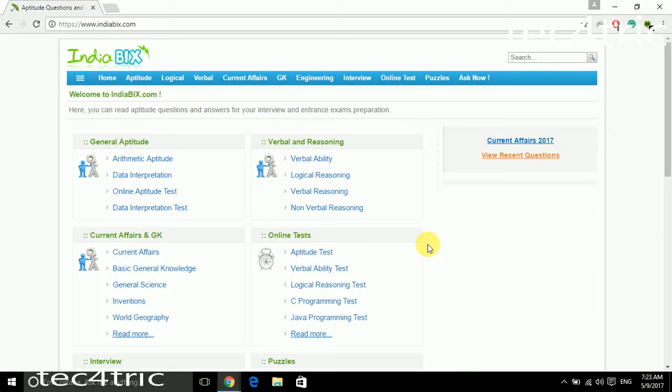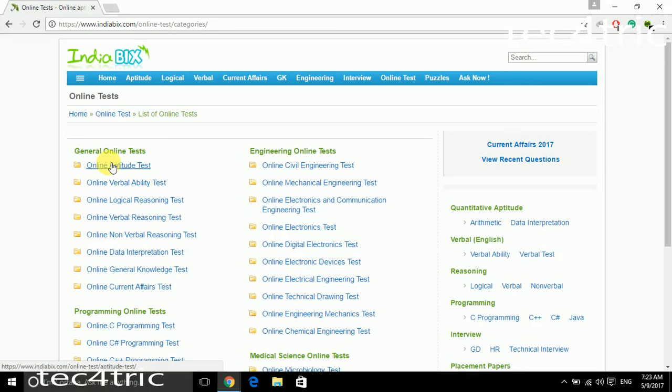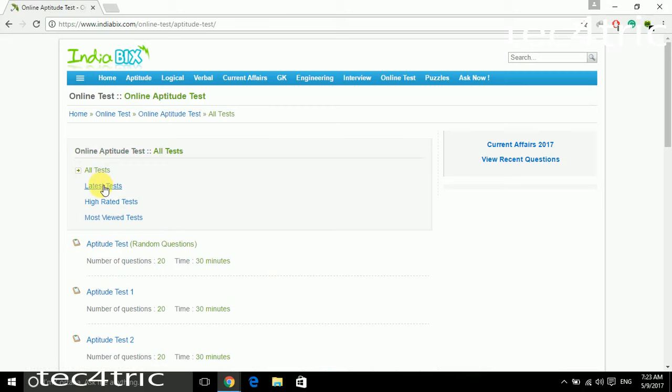how to cheat an online test or online exam. I am using IndiaBix. Let's get started. Click on online test, select any test. It's the online aptitude test, then click on any test.